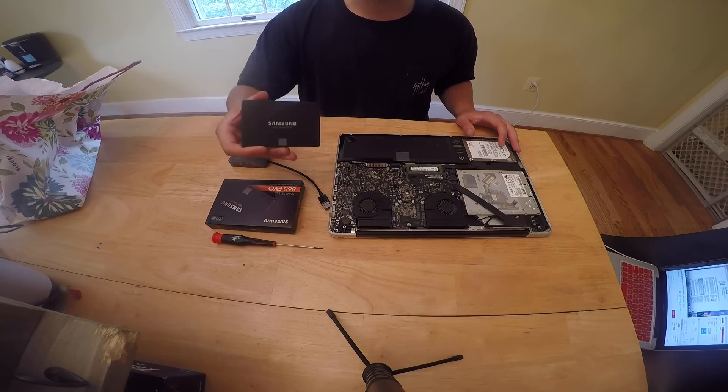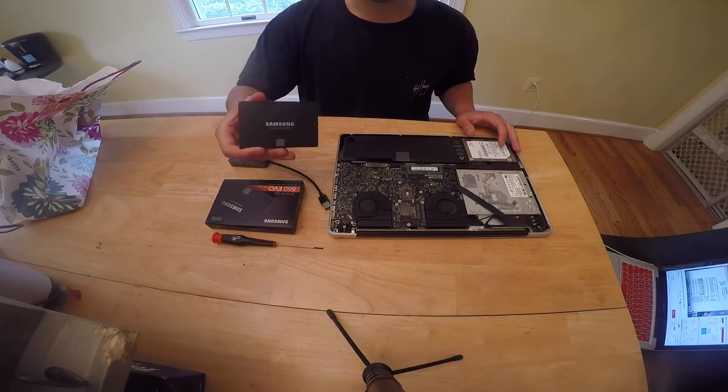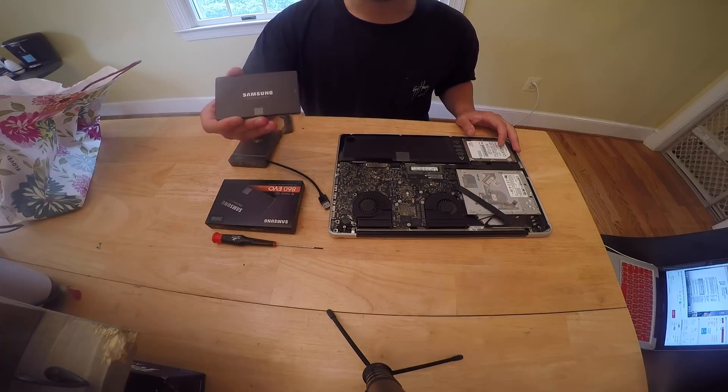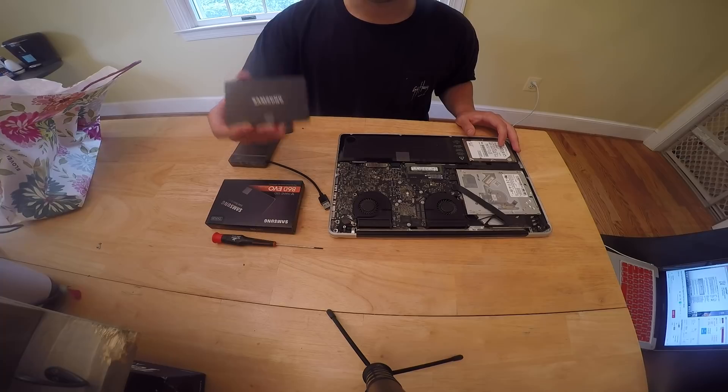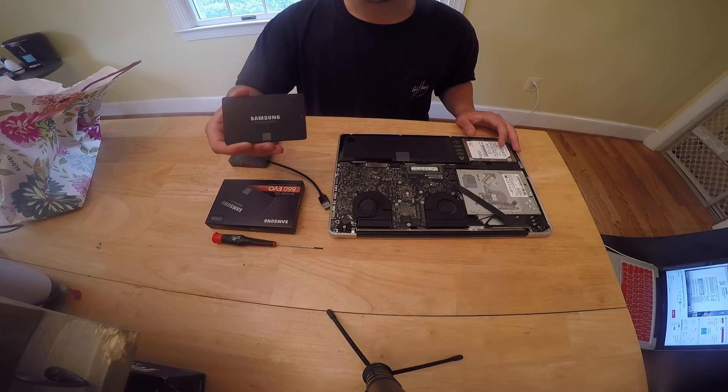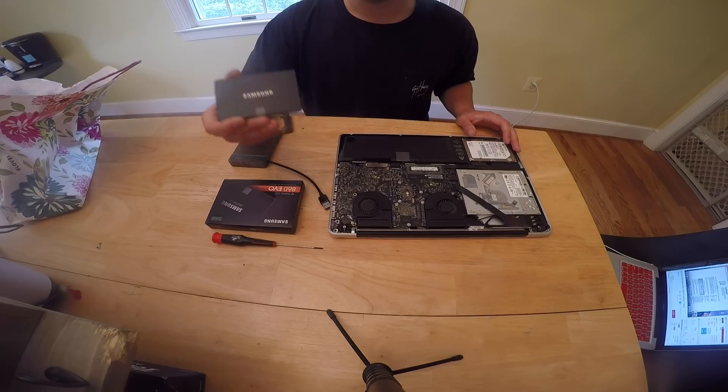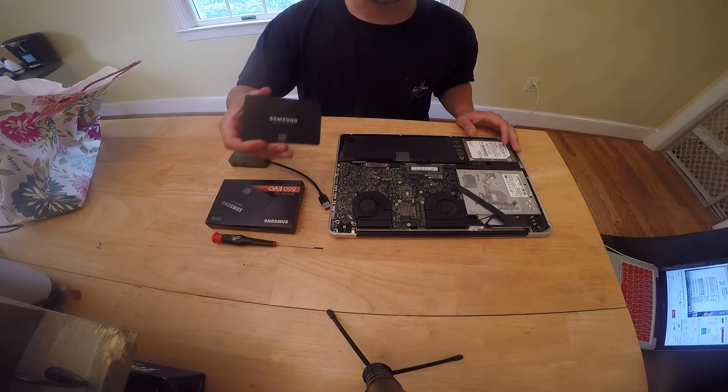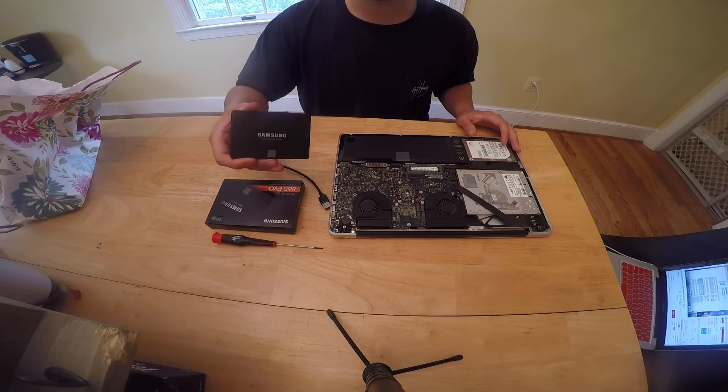So before I put this into the computer I'm going to hook this up to my computer. I'm going to make sure it is in the right format and it's partitioned correctly, and then I'm also going to put Mac High Sierra on this hard drive before I put it in the computer, so then when I put it in everything should just boot straight up into High Sierra.